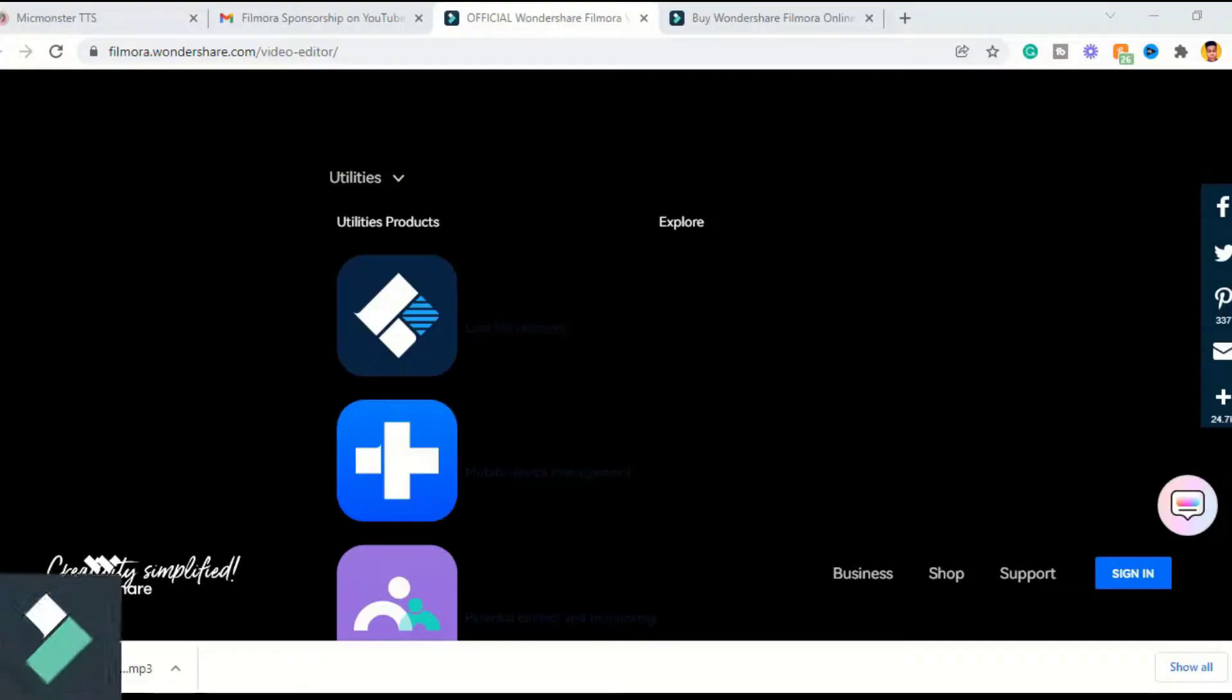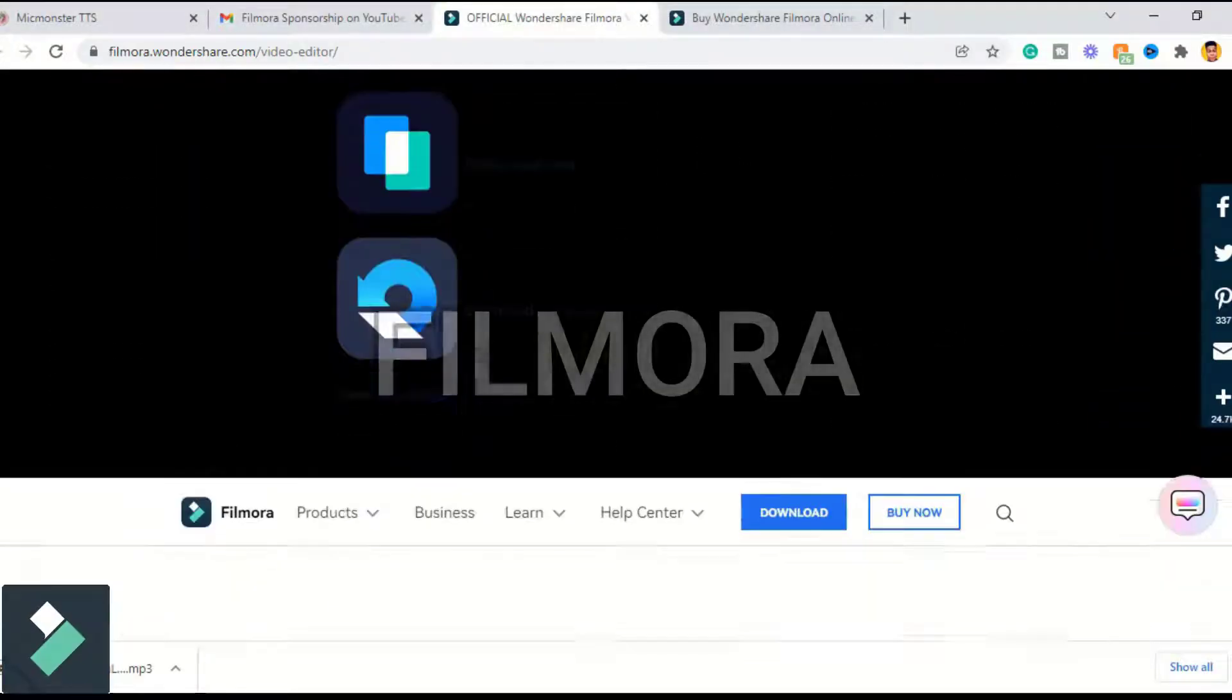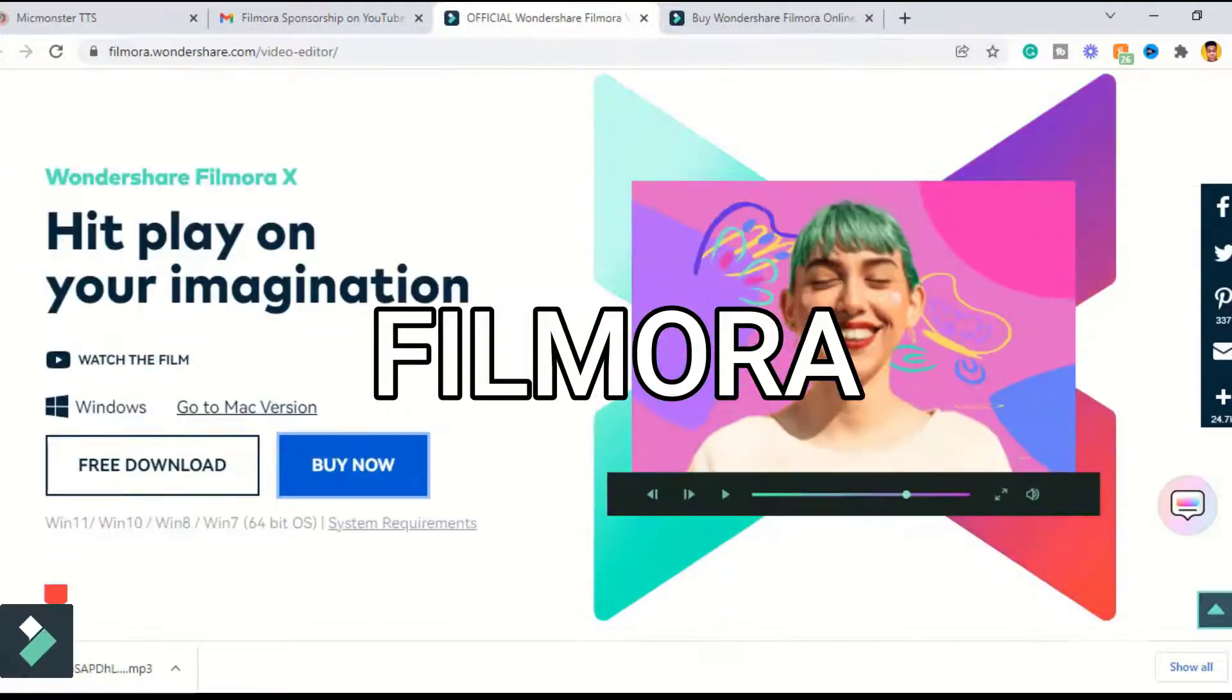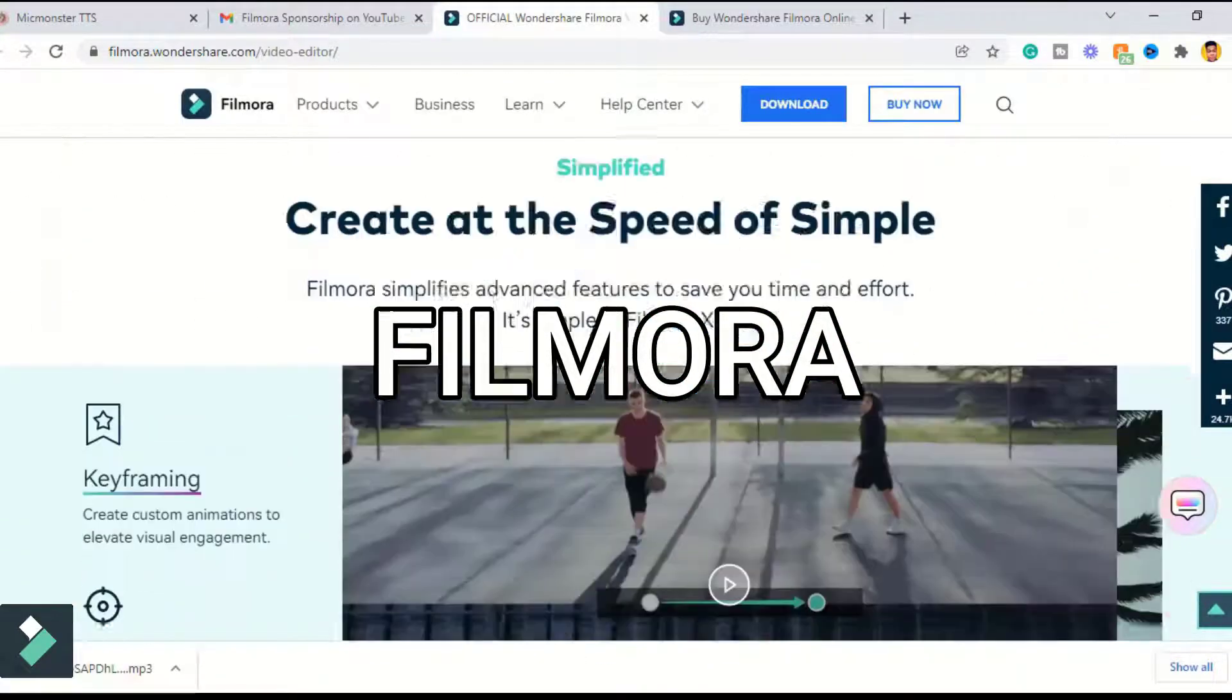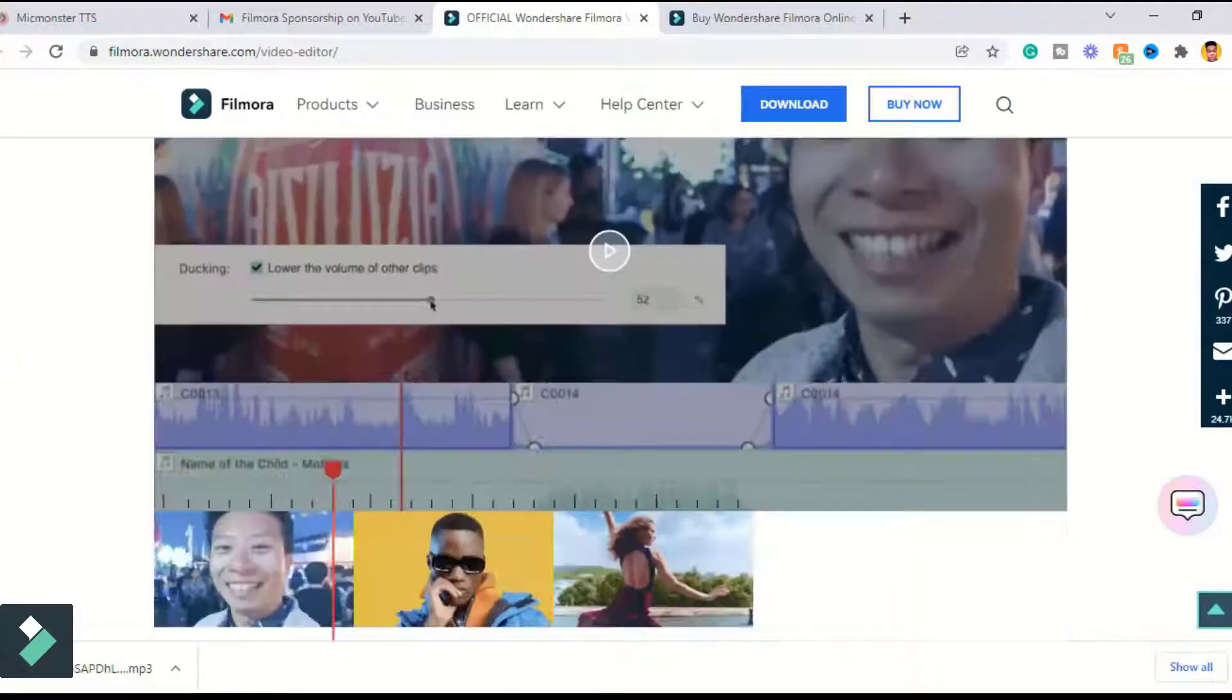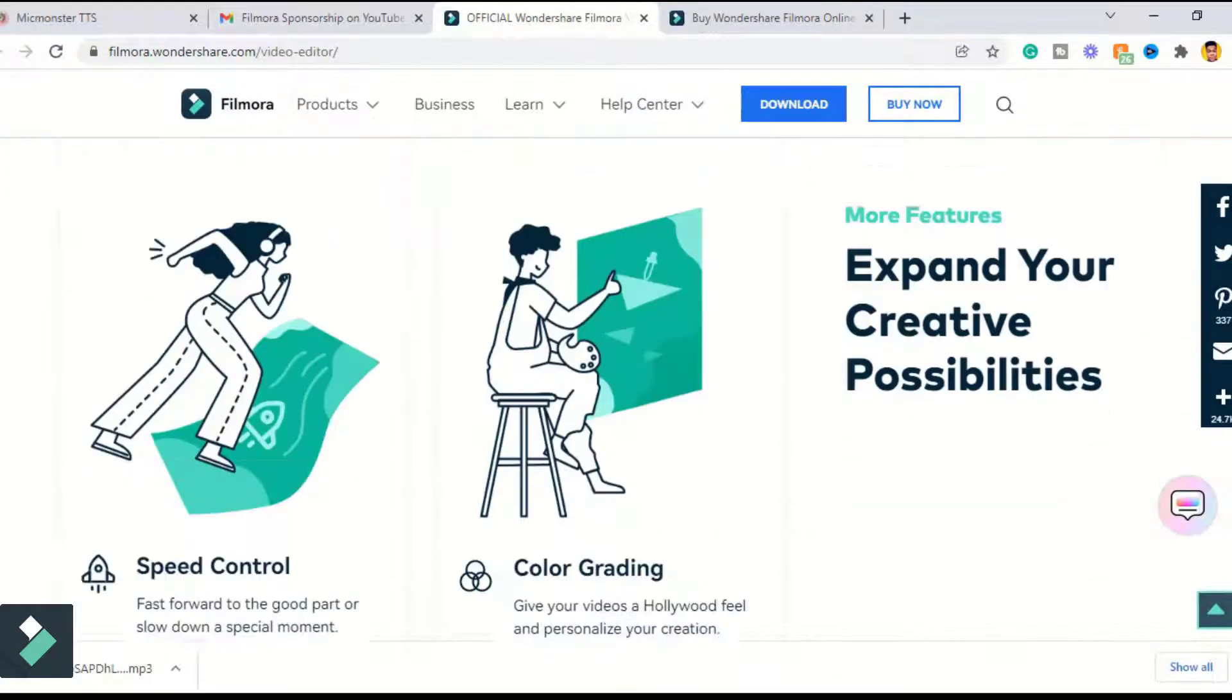Hello fam, in today's video I'm going to show you how to edit videos using the Filmora video editing software. If you are new to Filmora, Filmora is a popular video editing software used by both beginners and professional creators for making videos.